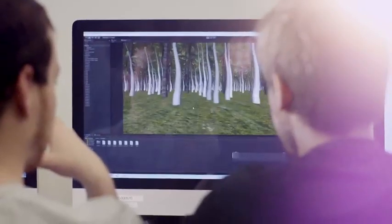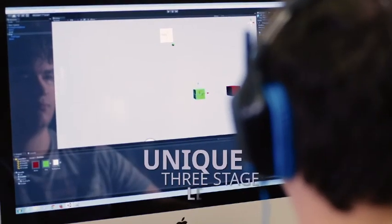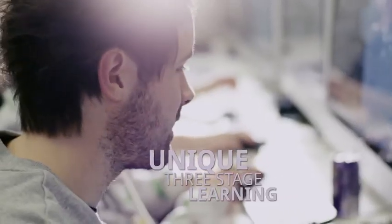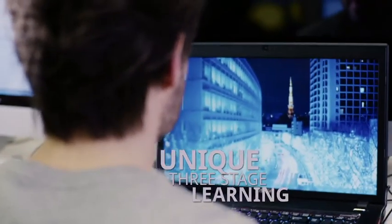We're making games for consoles, games for desktop, games for tablets, mobiles, Oculus Rift — whatever sort of crazy new devices are around.